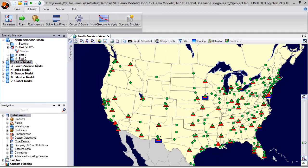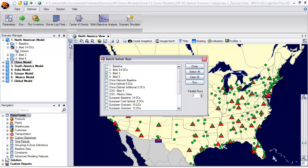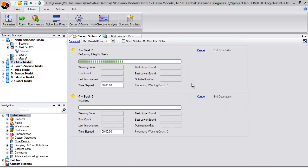Numerous what-if scenarios may be run at the same time, utilizing the batch run capabilities, which take advantage of multiple processors available on your machine.